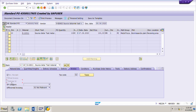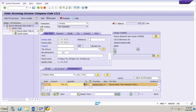This is PO-based invoice verification, so whether we have received one delivery, two deliveries, or three deliveries, the system will suggest the total quantity received until today. I have already explained this in my previous video on Section A, where I covered the theory, overview, and the difference between purchase order-based invoice verification and GR-based invoice verification.